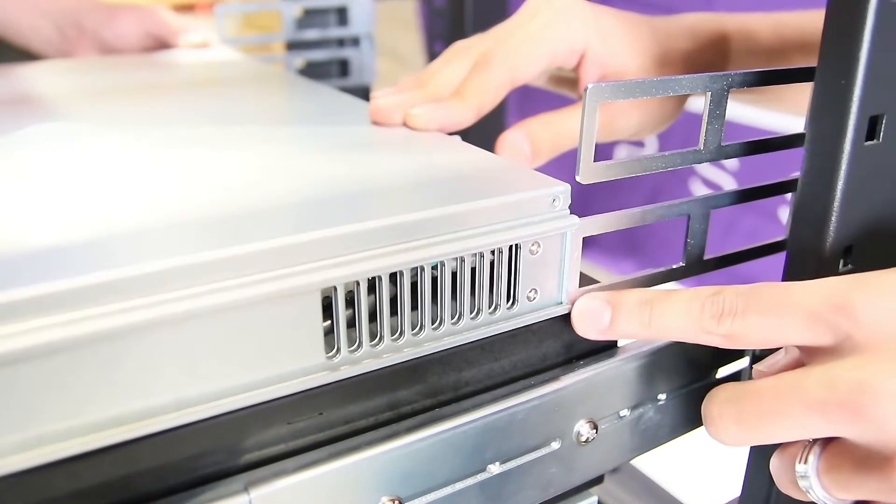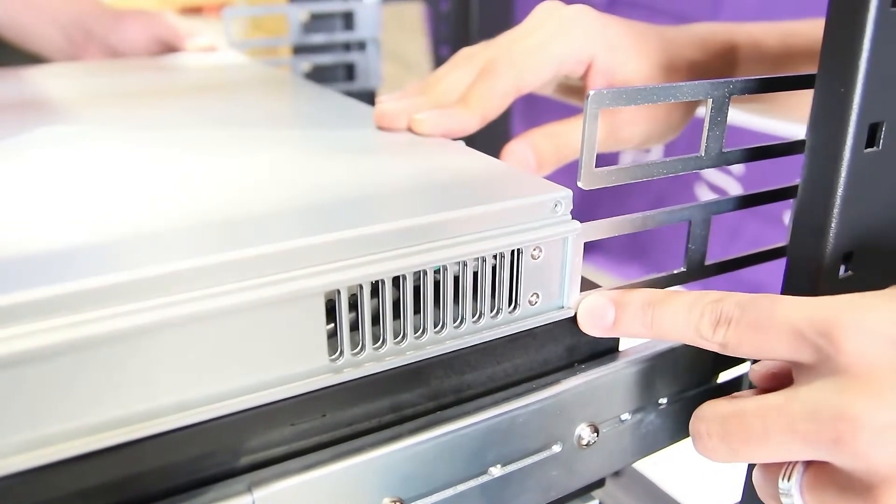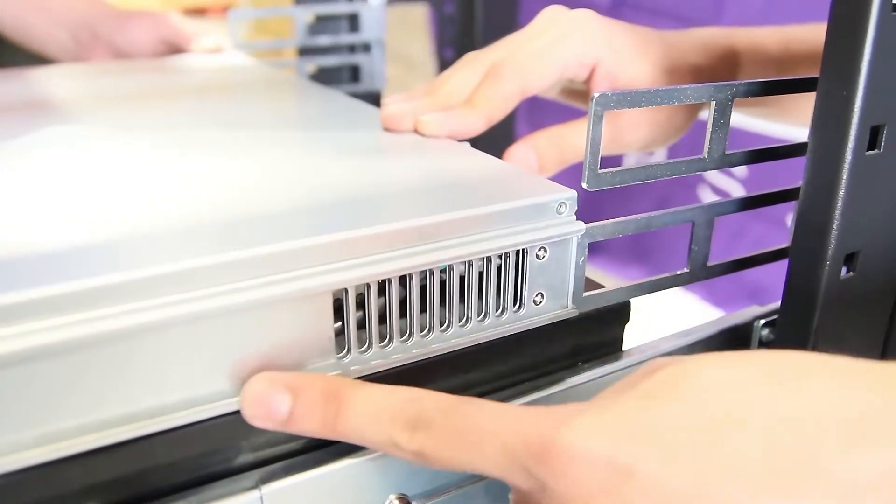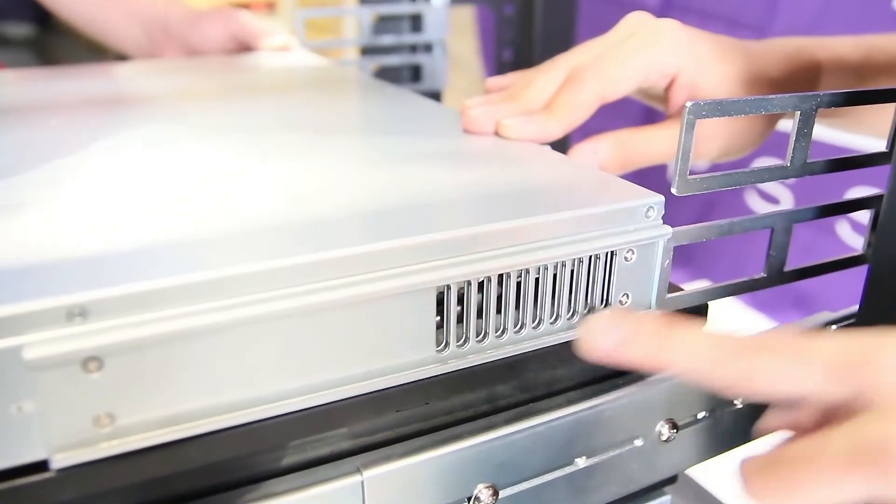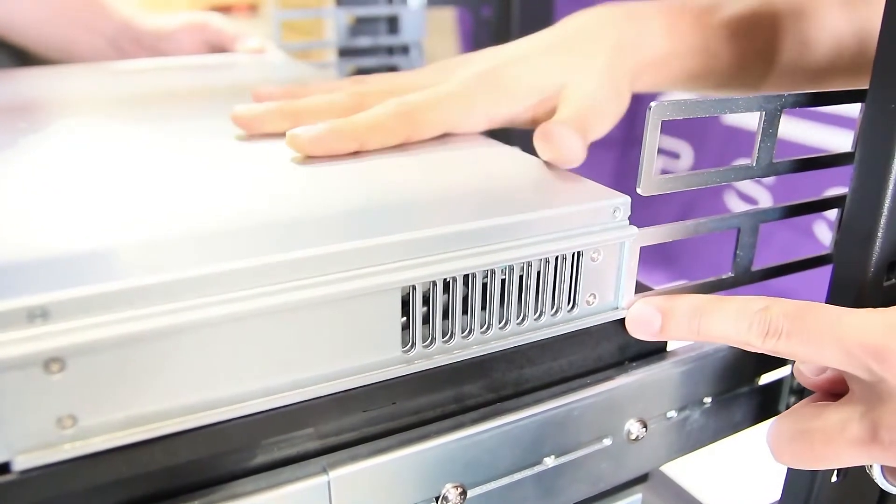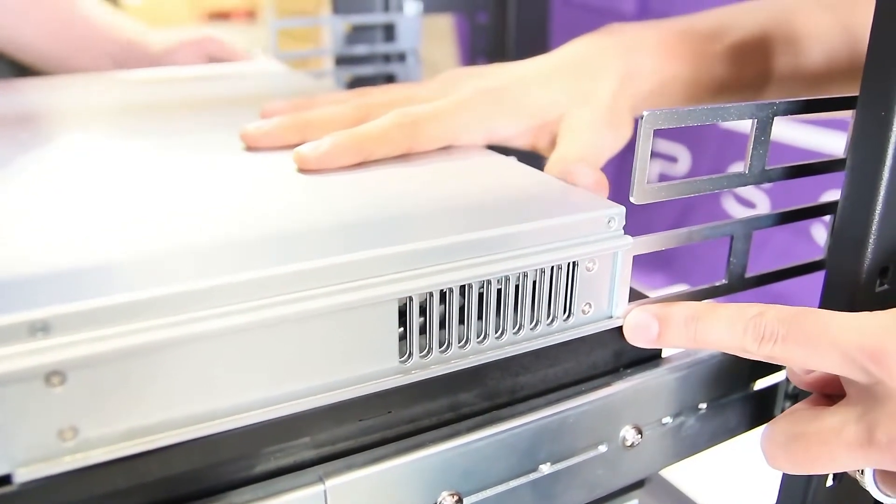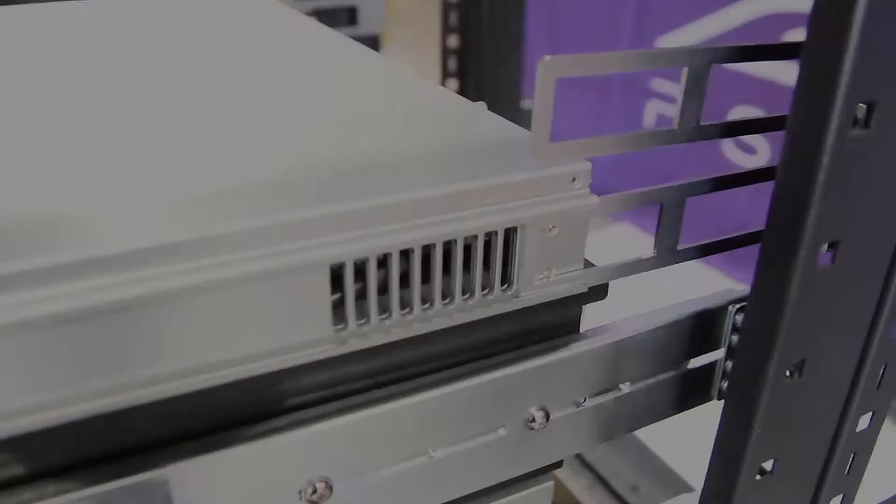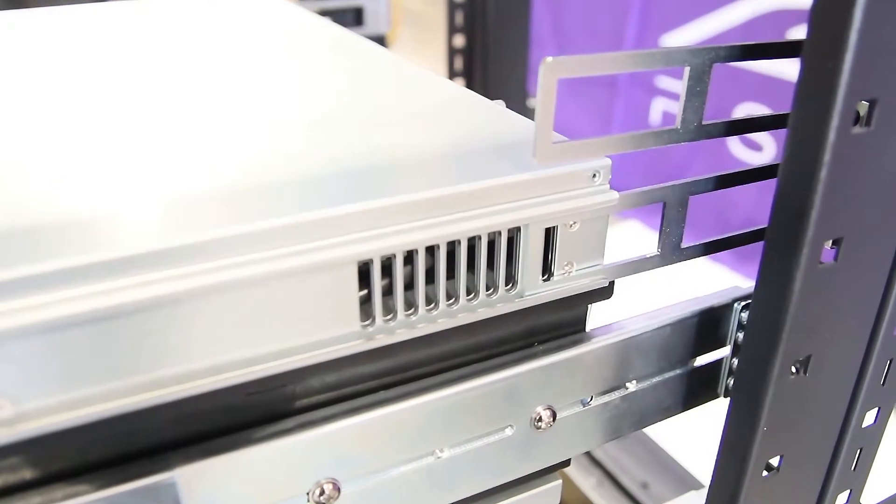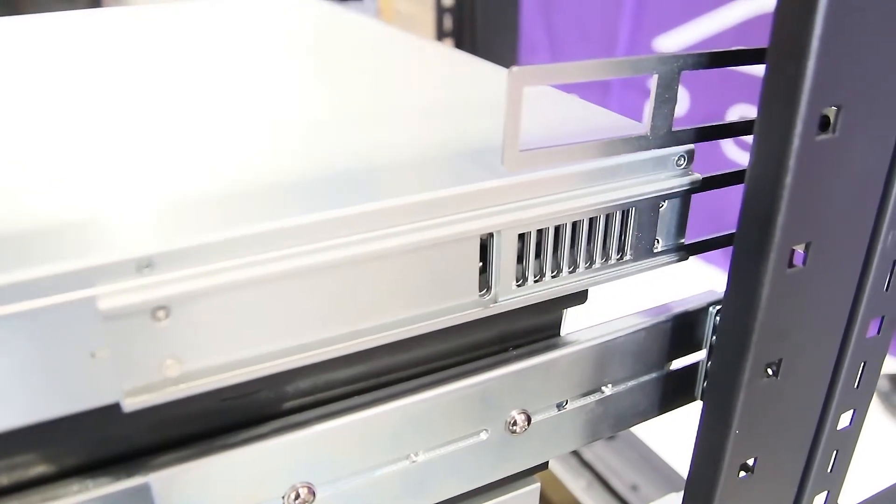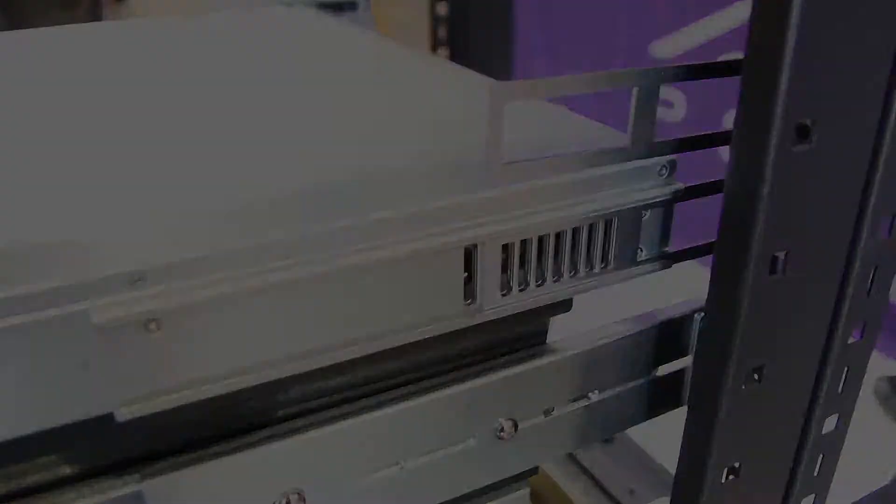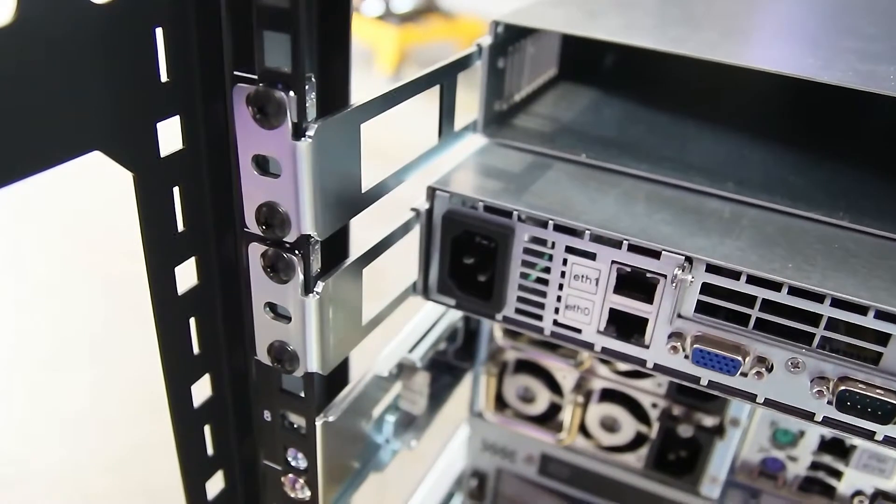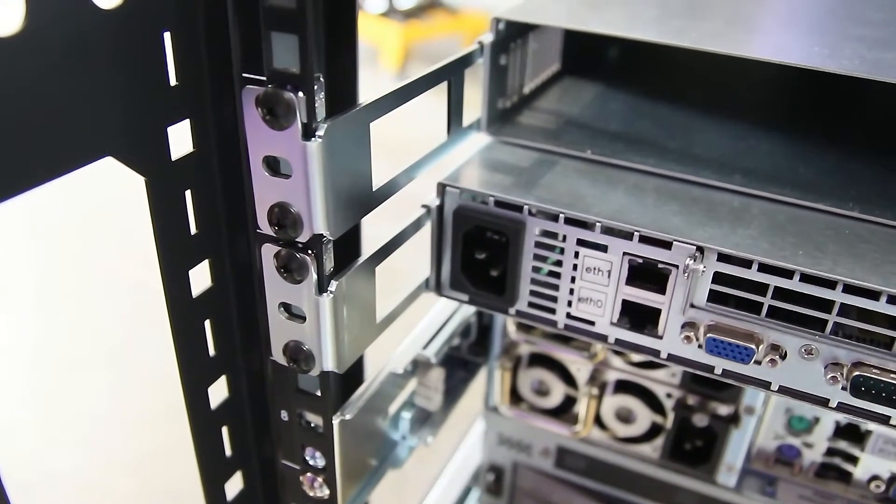Line up the rear brackets with the rails on the side of the compute node. After they are lined up, slide the compute node into place. Repeat the same step for all compute nodes.